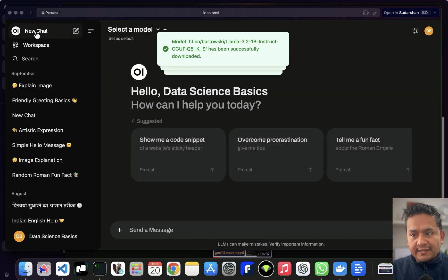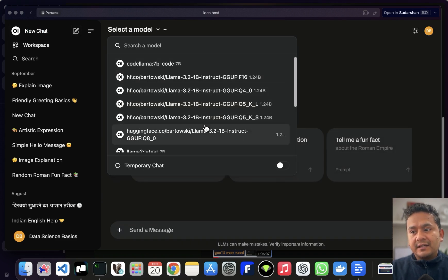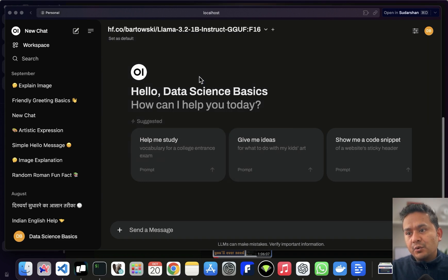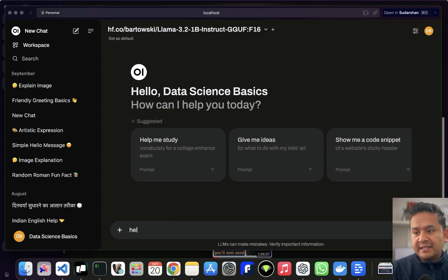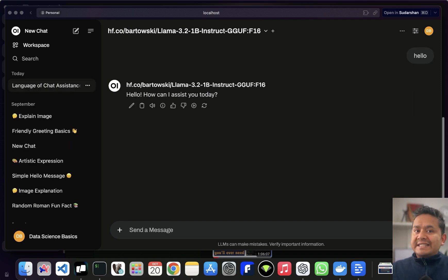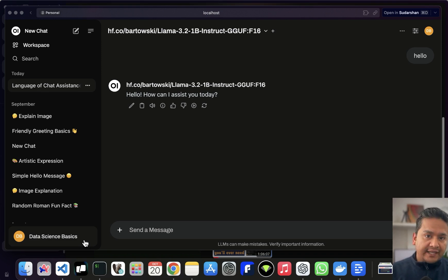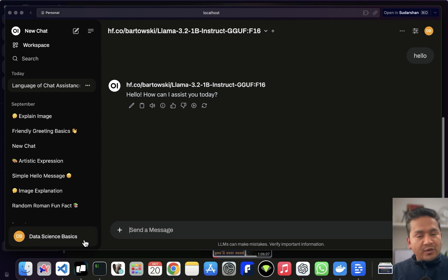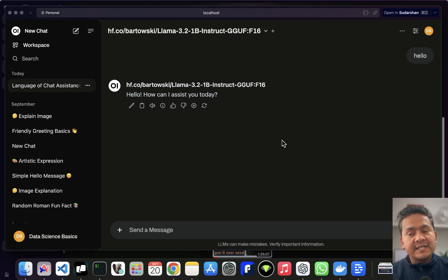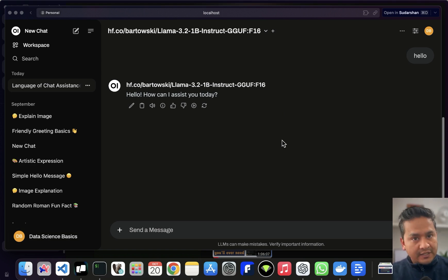For you it might take a little more time, but you can see it downloads successfully. Now if you go to a New Chat, you can see all the different models available. Choose the model and interact with it directly from the web UI instead of the terminal. That's all for this video — I hope you now understand how quickly you can download GGUF models from Hugging Face into Ollama and run them in the terminal or in Open Web UI.